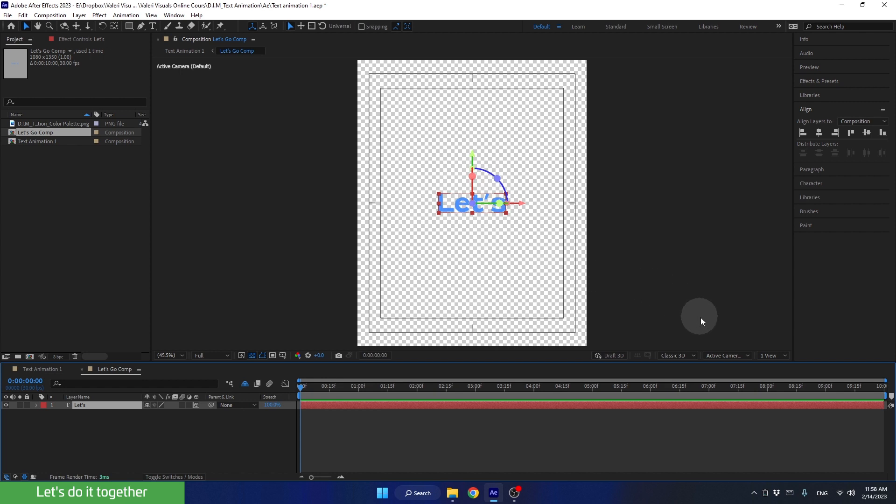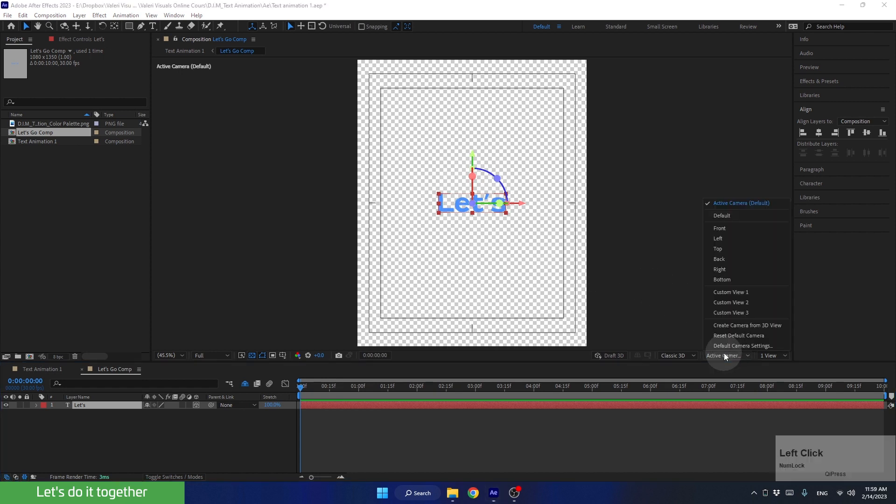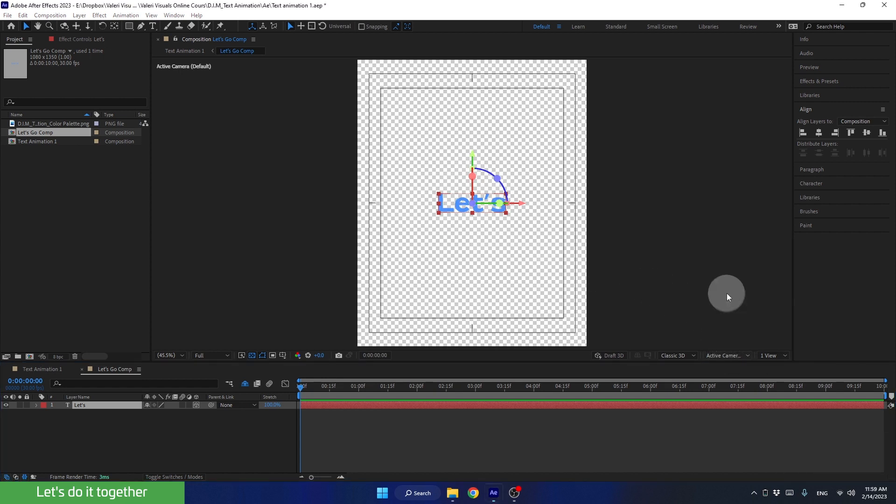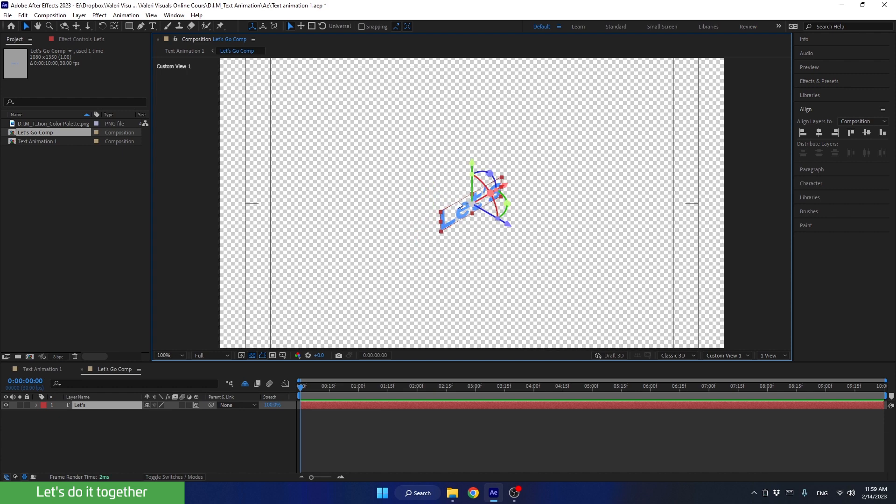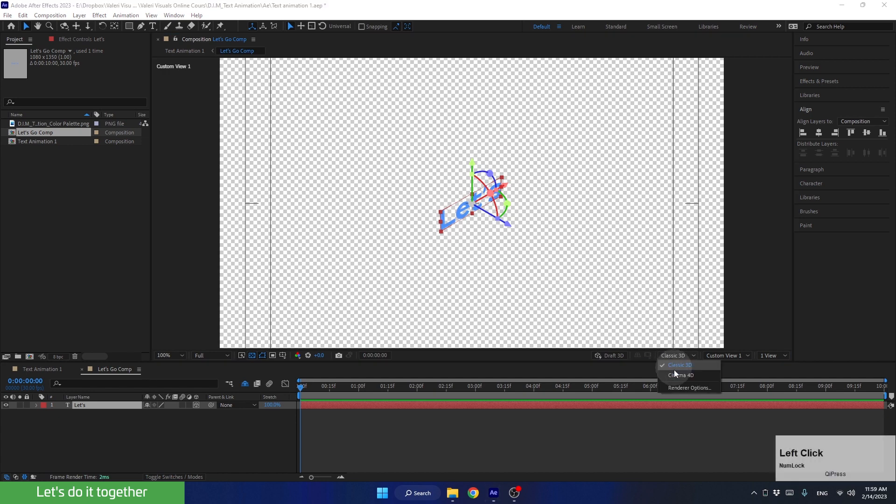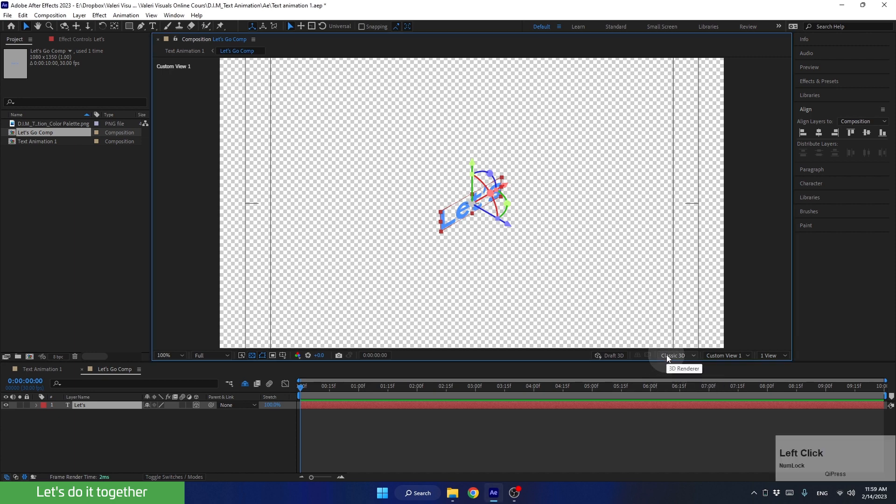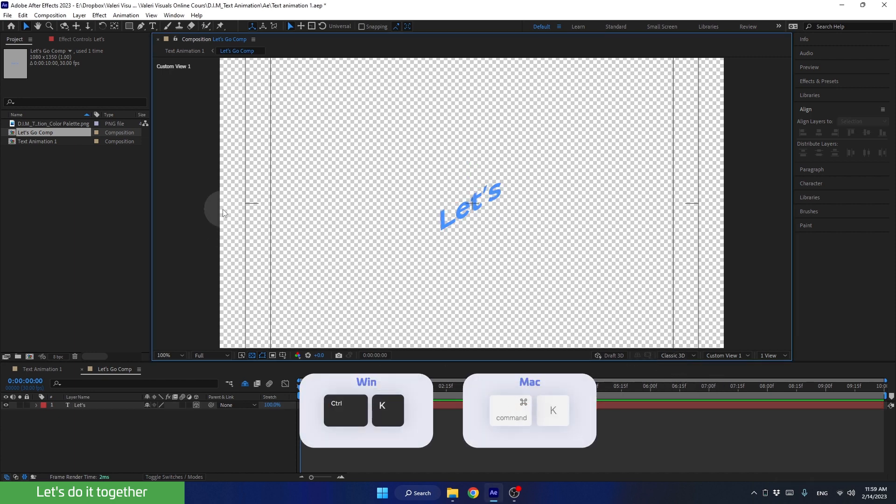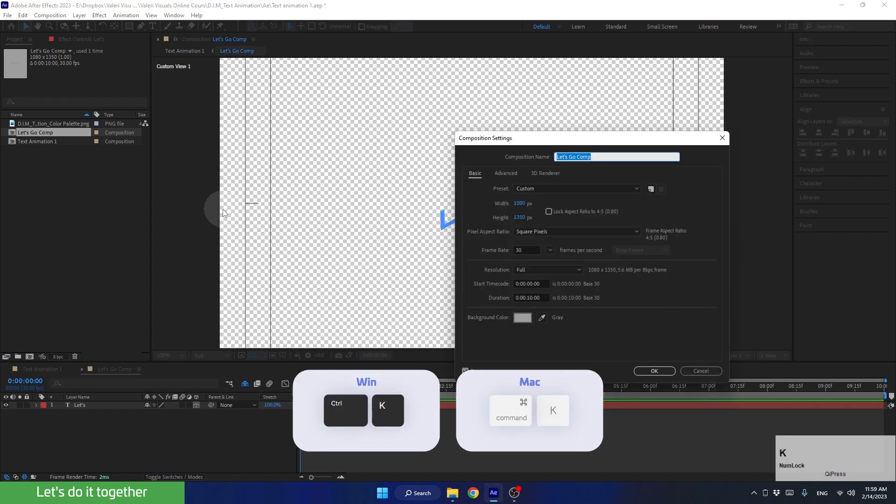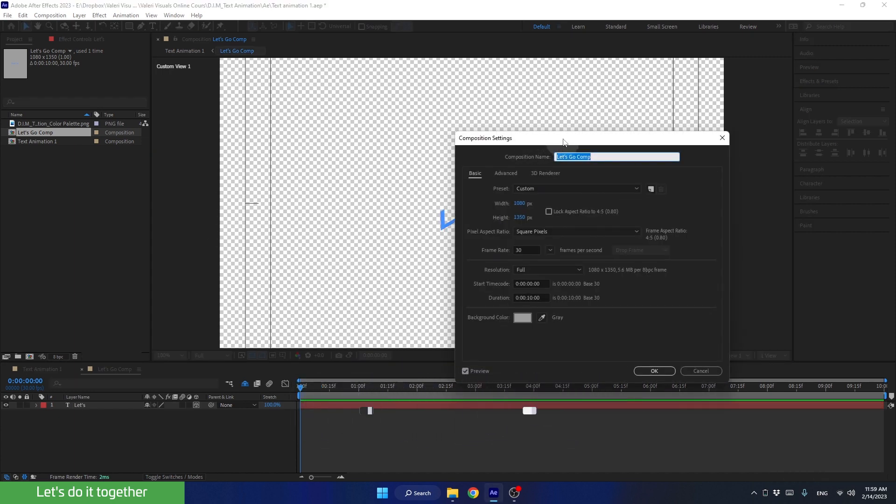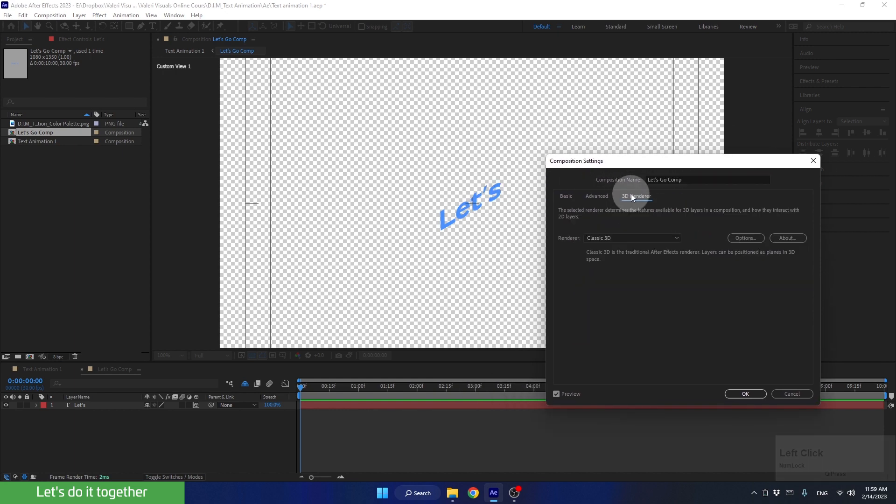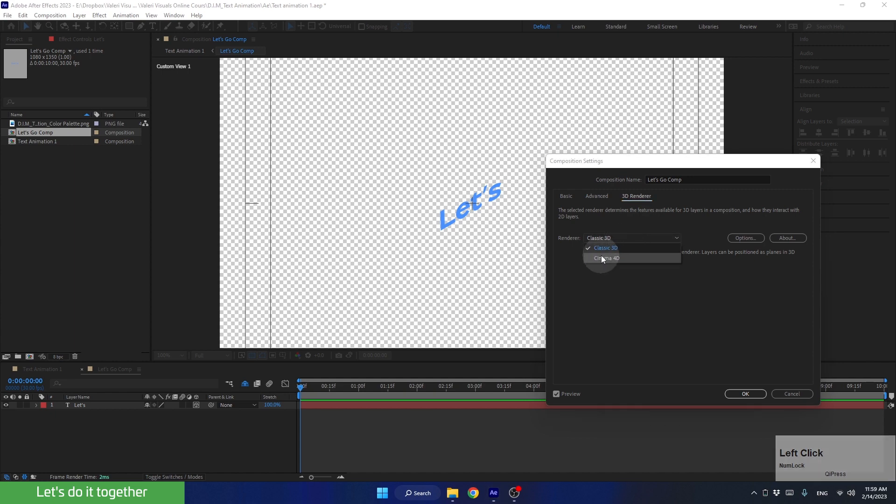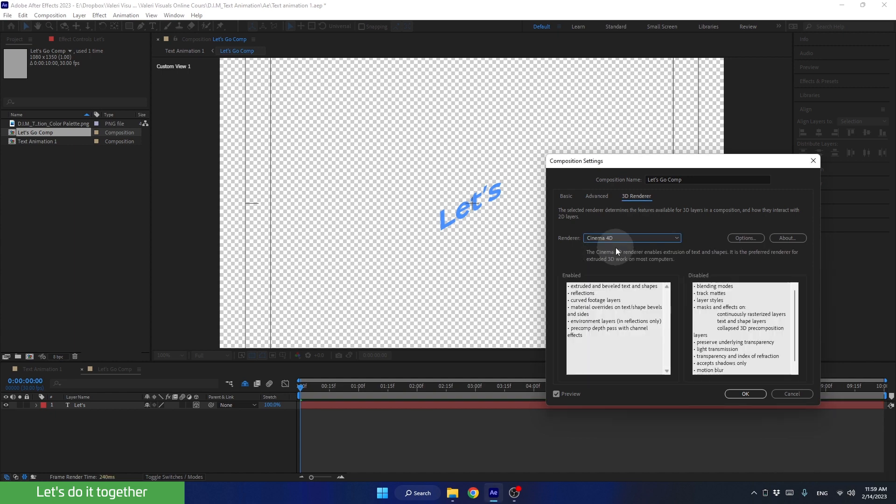But if we change the preview's view angle from active camera to custom view 1, we'll see that the text doesn't have the 3D volume. To do this, we need to switch the software's rendering engine from classic 3D renderer to cinema 4D renderer. For those who don't see it in the preview panel, you can press Ctrl K to access the composition settings we are currently in. And now, go to 3D renderer and change the renderer from here. Let's click OK and continue.